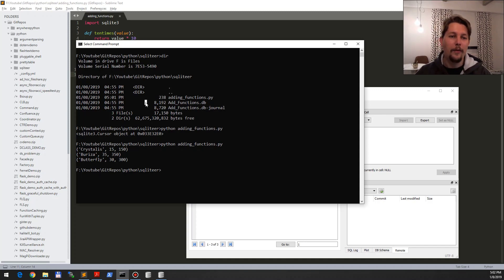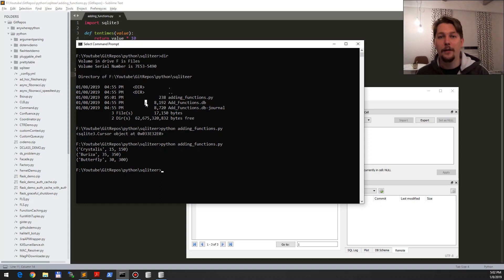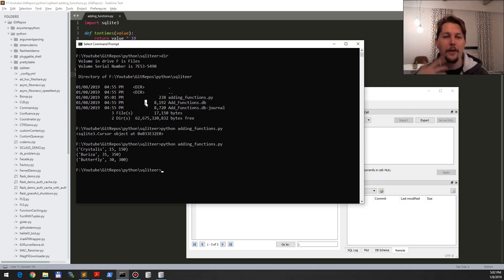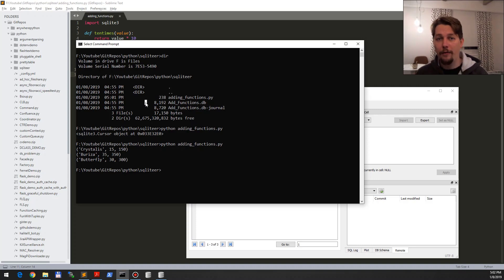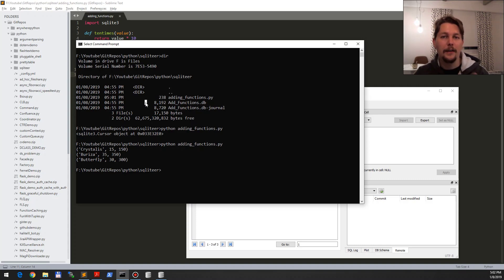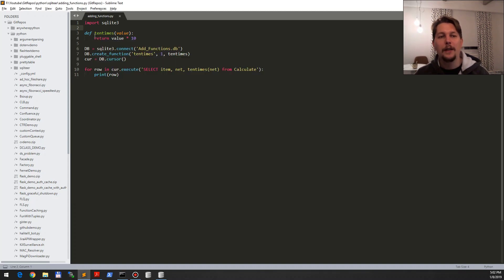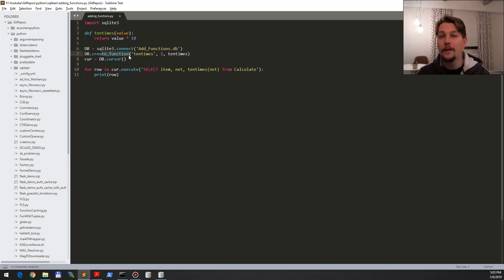Because so far, before I discovered this functionality of the SQLite, I used to query the data and then after that I used to iterate over every row and recalculate that value, reassign it to another array, and it was kind of cumbersome. But using this ten times value function in my query with the create function saved me a lot of time.